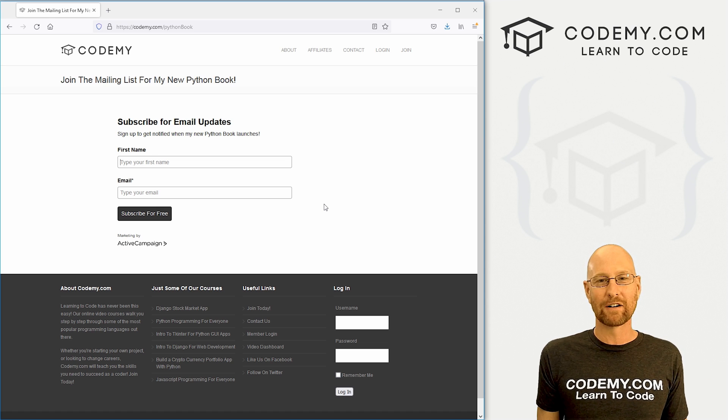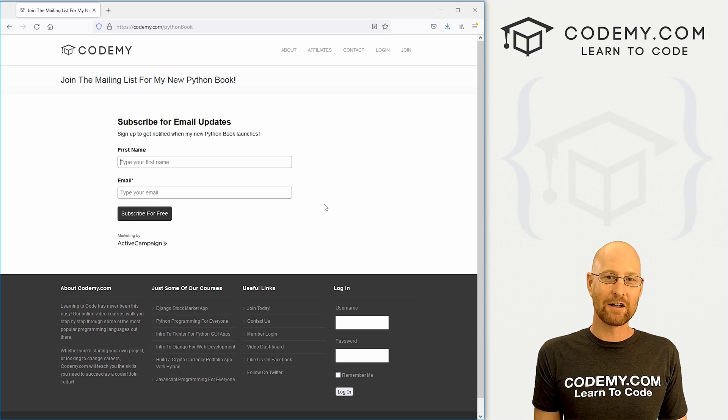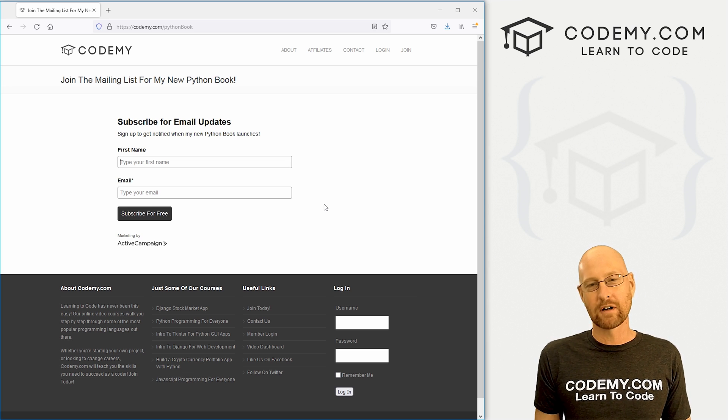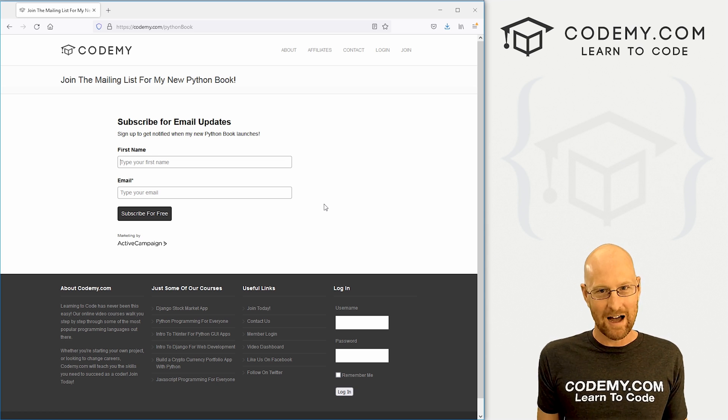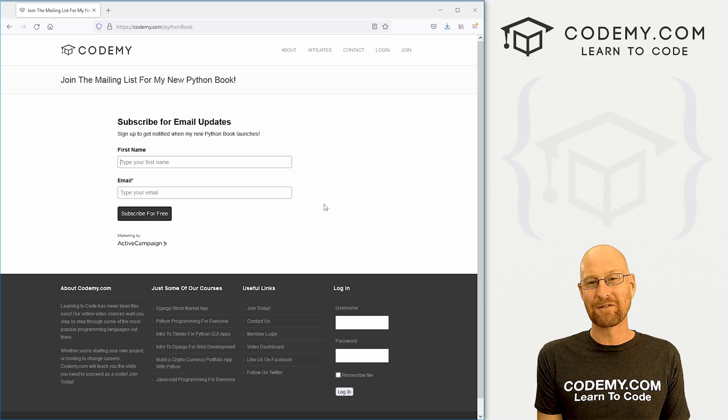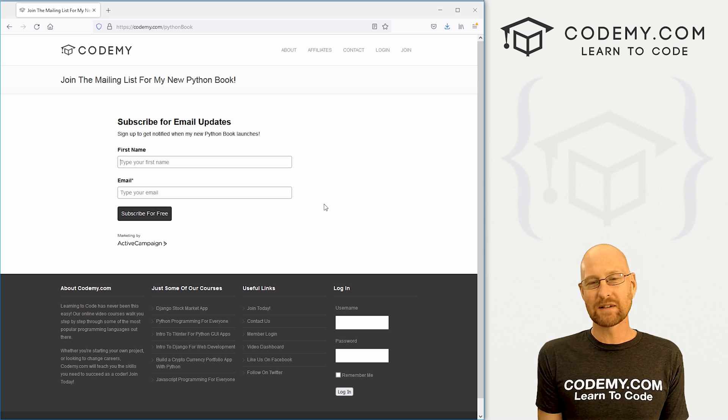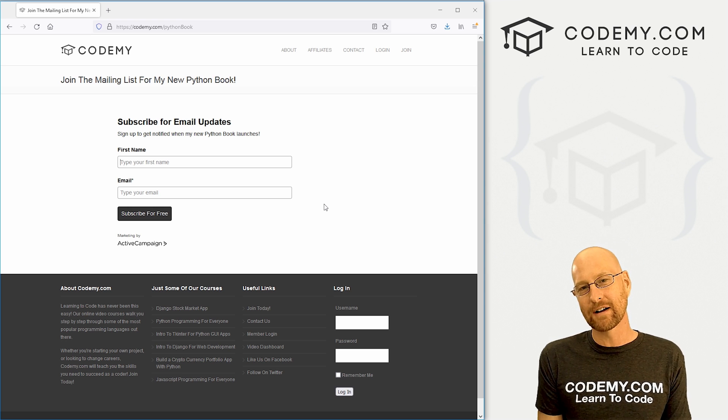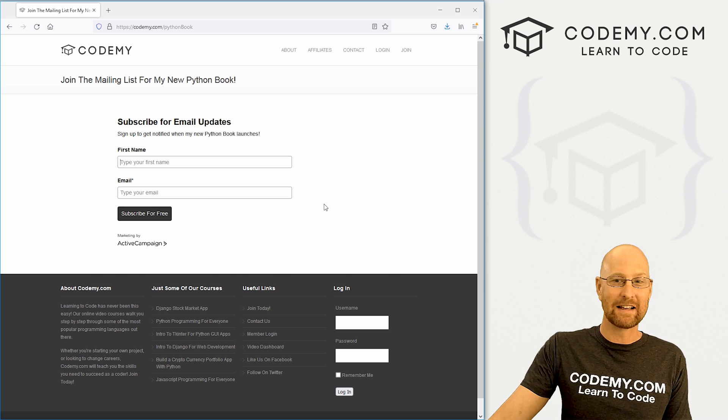And then everybody that signs up here will be entered into a little sweepstakes. I'll pick a winner that gets a free Codemy membership, $198 value, as well as a PDF copy of the new book. Second place winner will just get the PDF copy of the book. The rest of you will just be notified when the book is available on Amazon. So it's an intro to Python book should be a lot of fun. And check it out if you're interested in that.